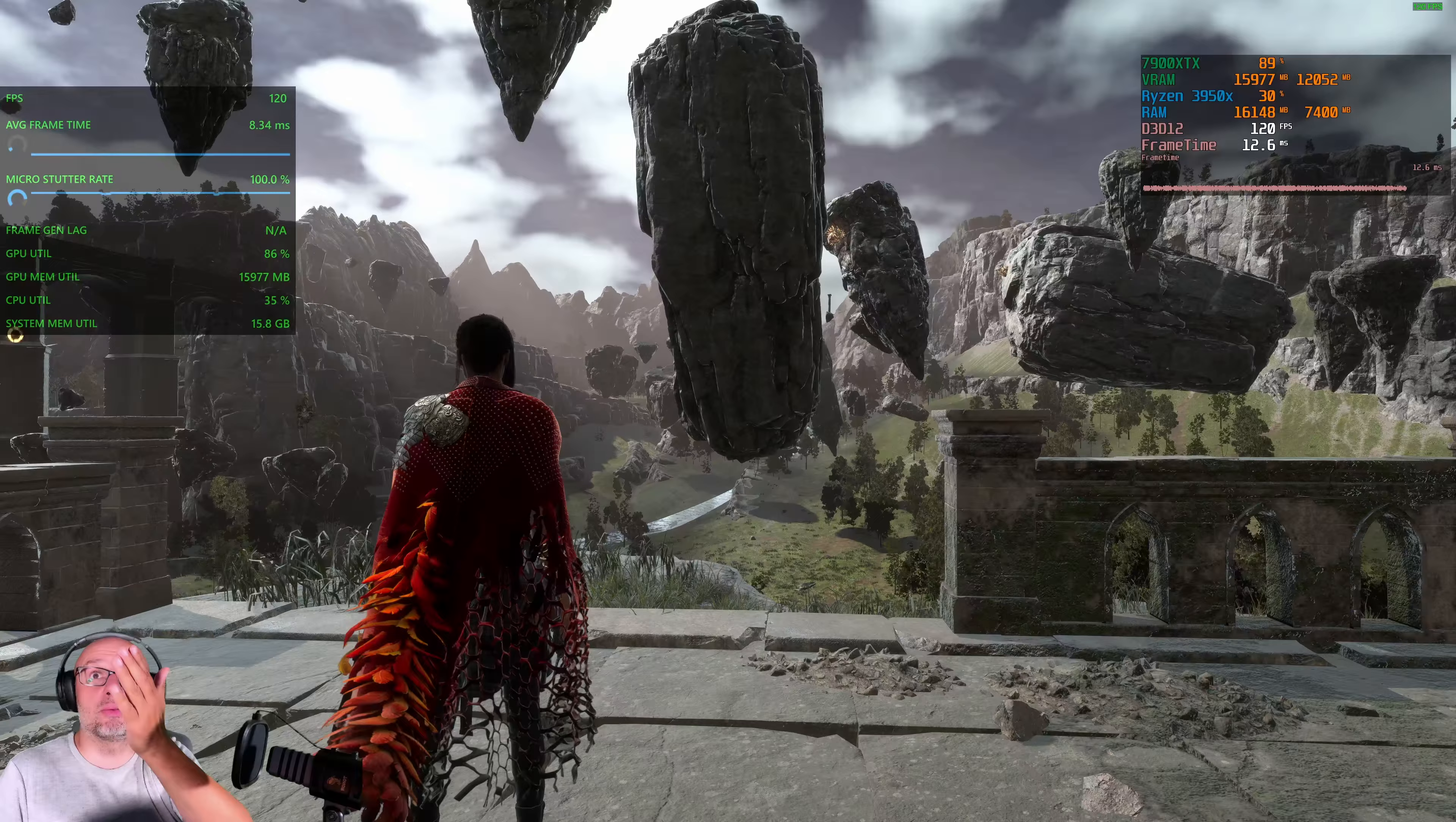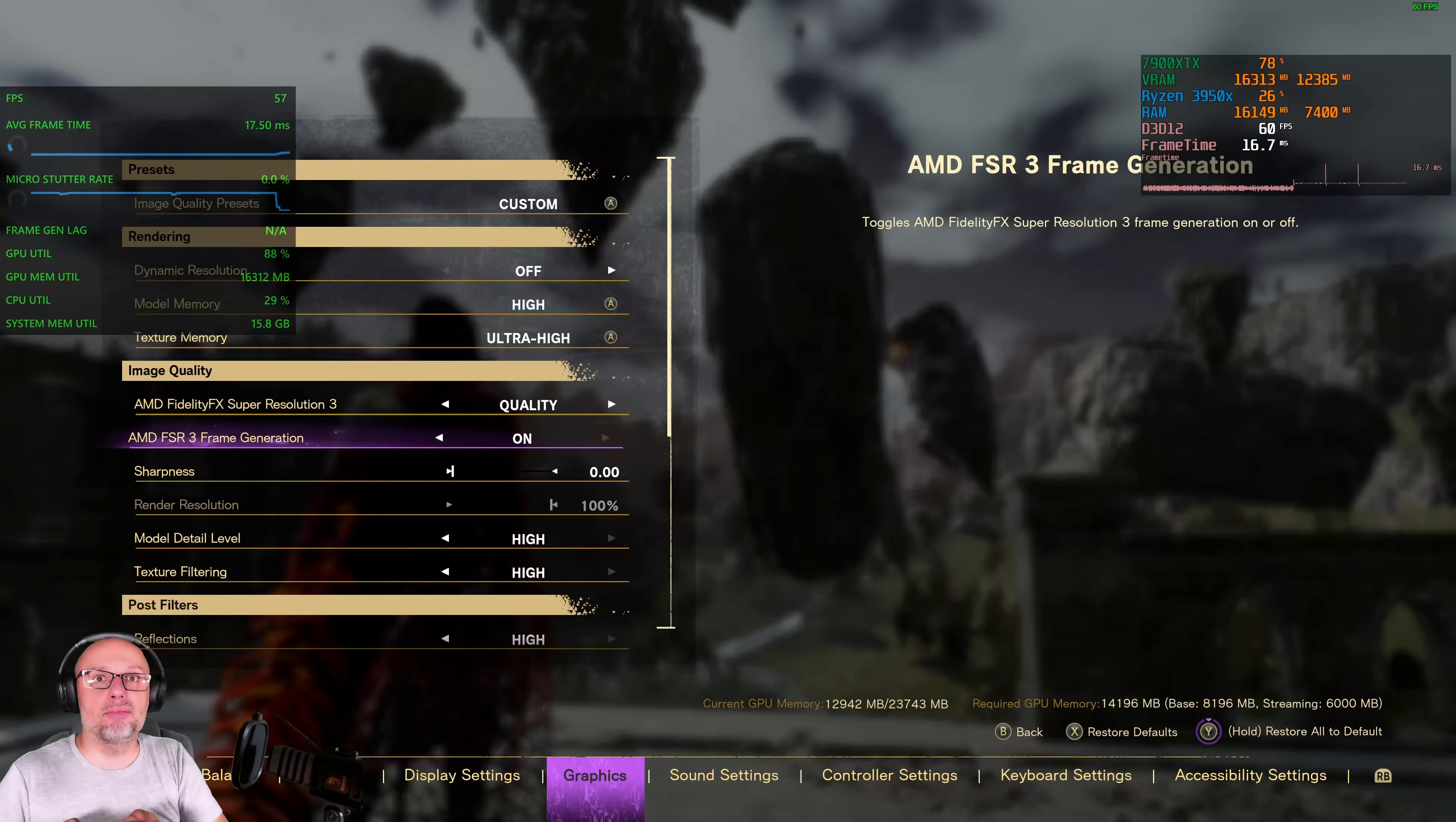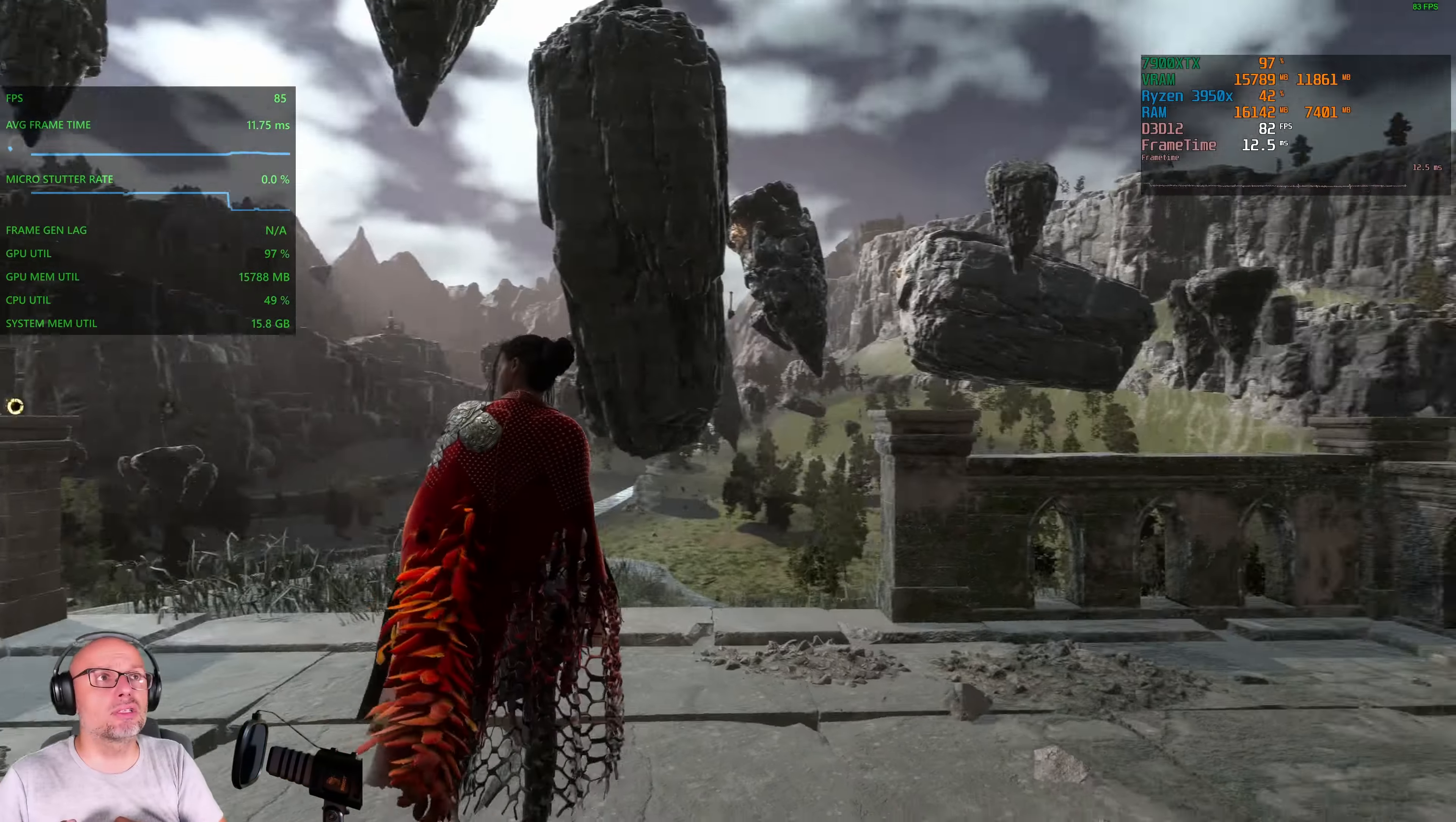And look at the left, it's microstutter rate 100%. It felt like something is not right. And especially when I go to settings and I switch the frame generation off, I have less FPS now but it feels better and actually looks better as well because there is less motion blur.